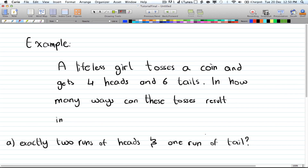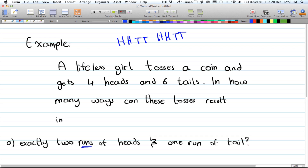Now let's look at another example. A girl tosses a coin and gets 4 heads and 6 tails. We need the concept of a 'run' — every time the result changes from heads to tails or tails to heads, that signifies a new run. For example: heads, tails, heads, tails would be four runs.